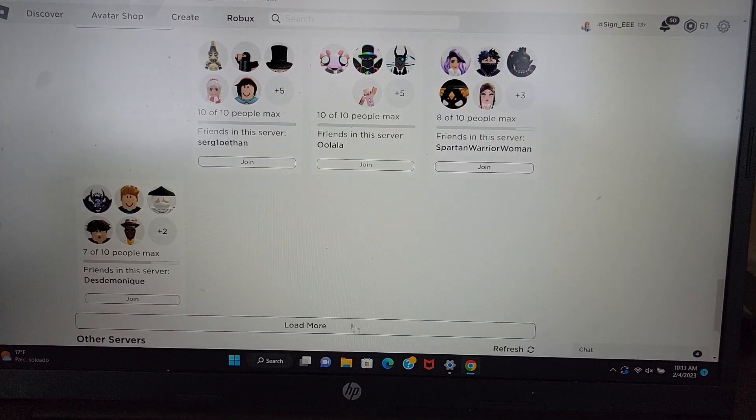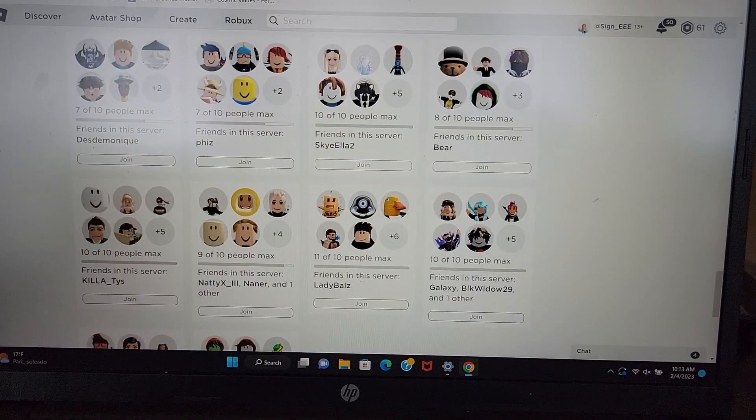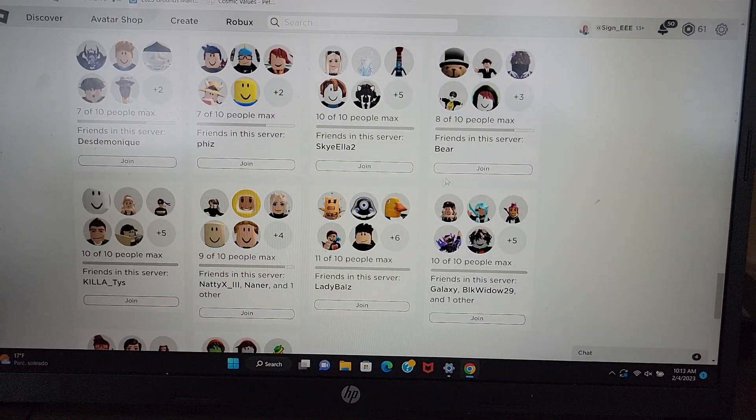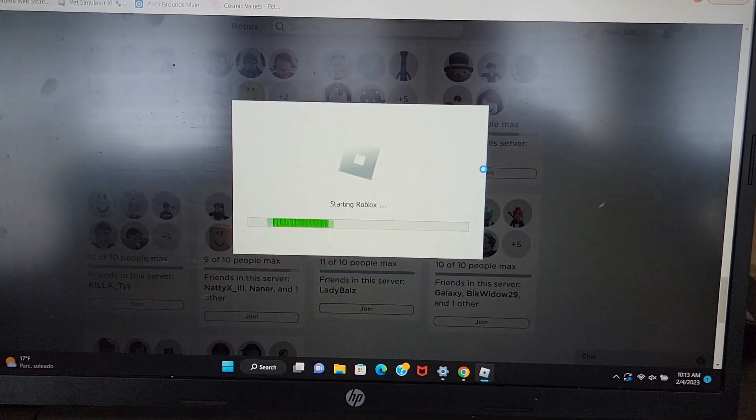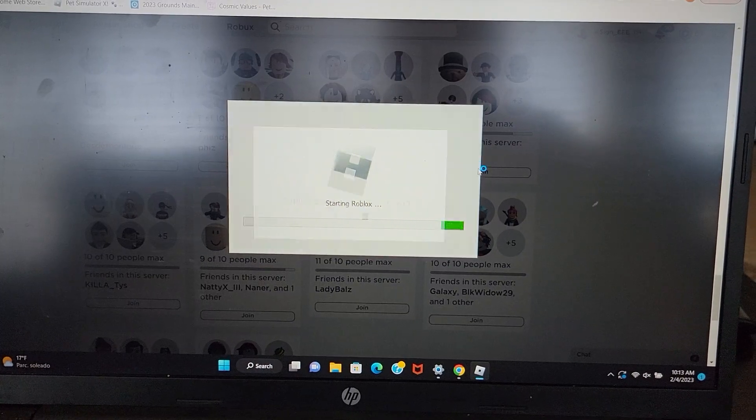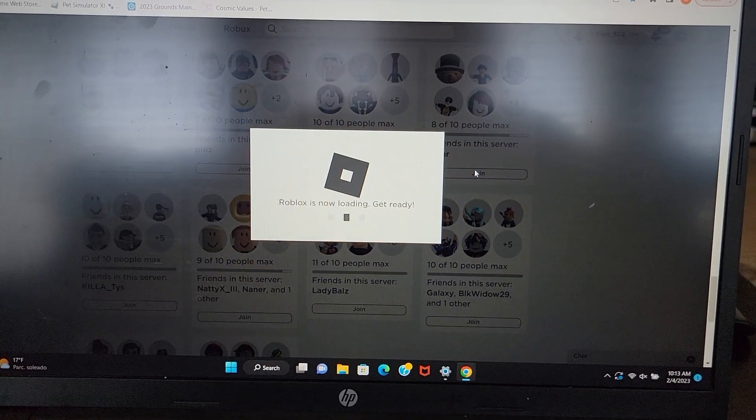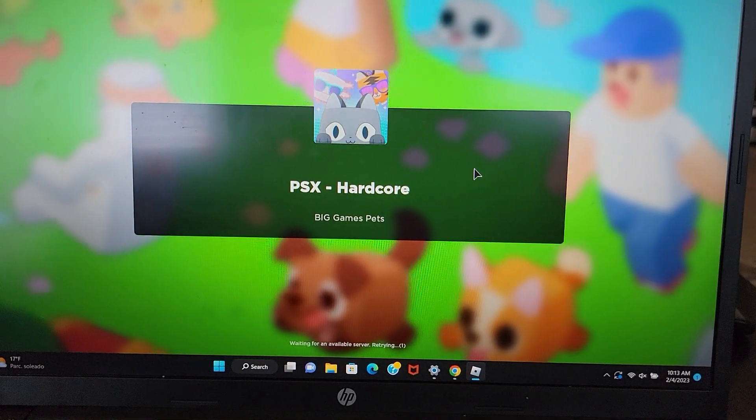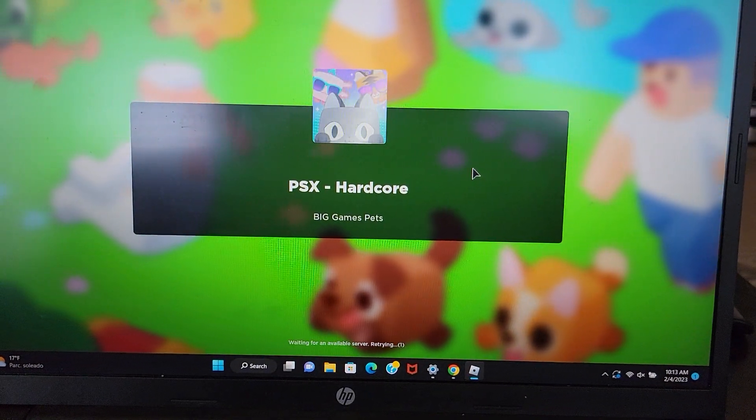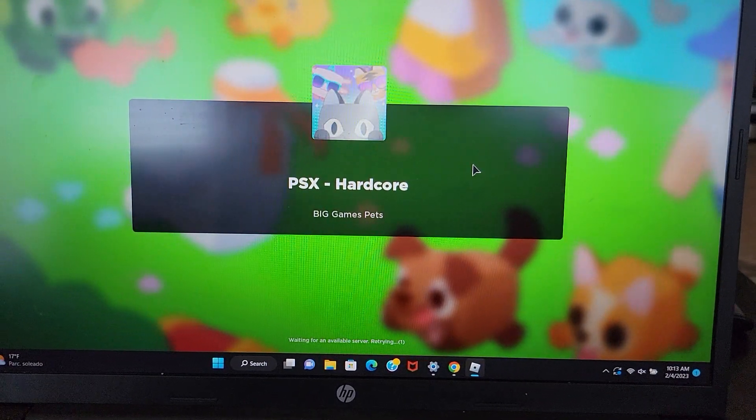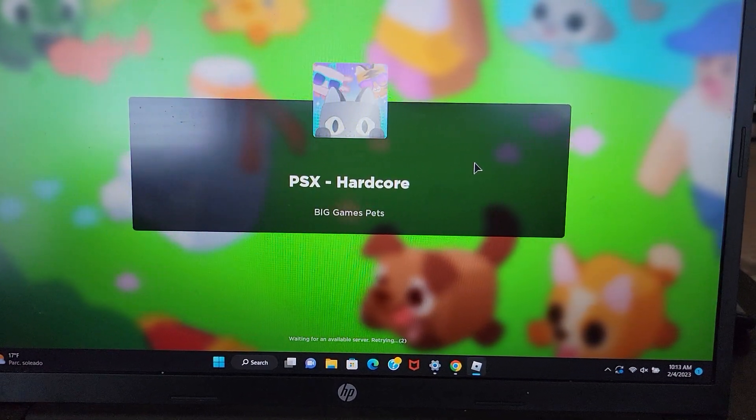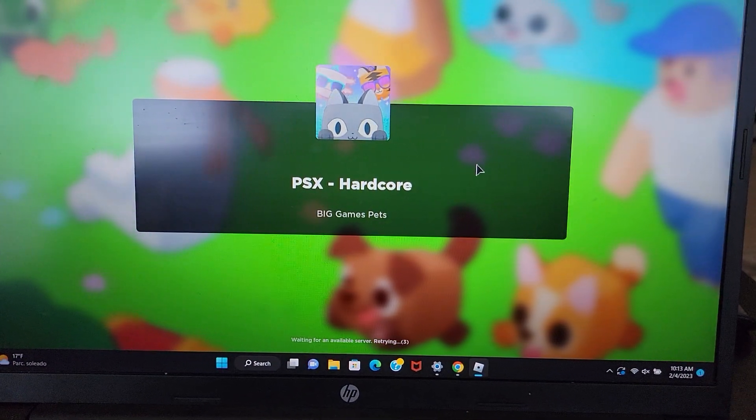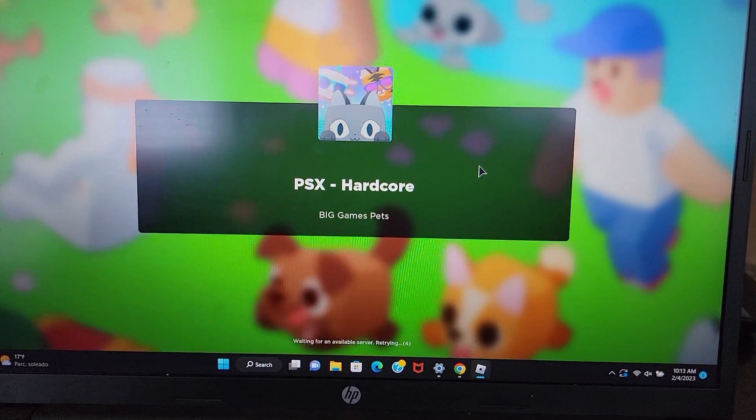Let's try another one. Let's see if we can go join Bear. Same thing. Waiting for an available server when there's clearly people in that server.